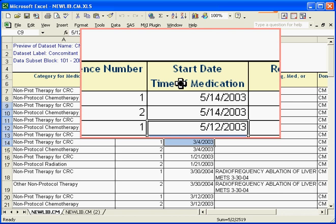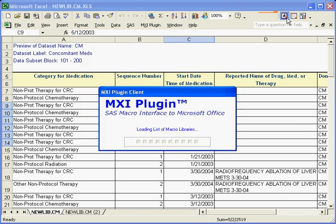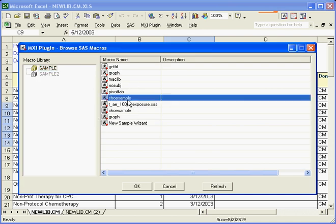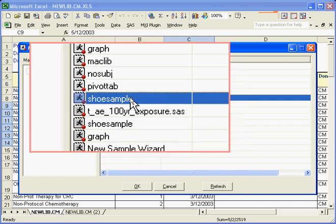Now, in addition to viewing the data, I can also run SAS macros that I have on the server. So for example, this is a very simple SAS program called shoe sample, where it prints out the view of the shoes data set.